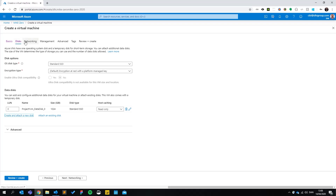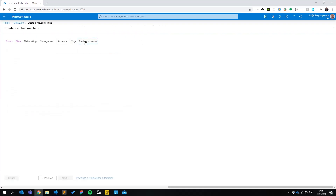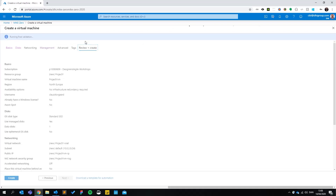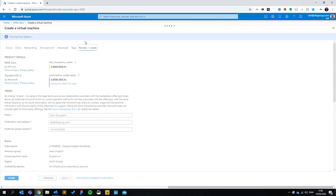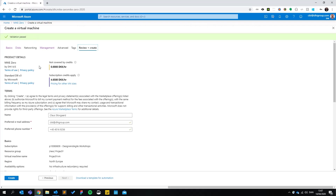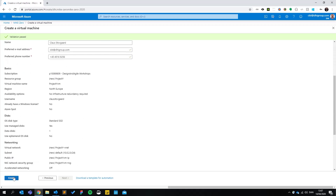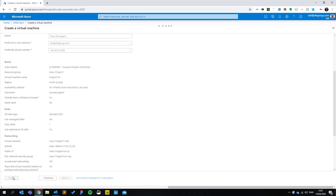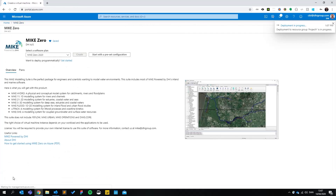The rest of these settings kind of just work, so without further ado let's go straight to review and create. Azure will run a validation on all your settings, and it will tell you what you've done wrong, if anything. So let's hit create. It usually takes about five to ten minutes for the VM to spin up, so I'll see you back here when we're ready to continue.